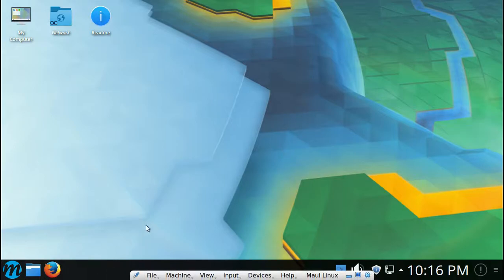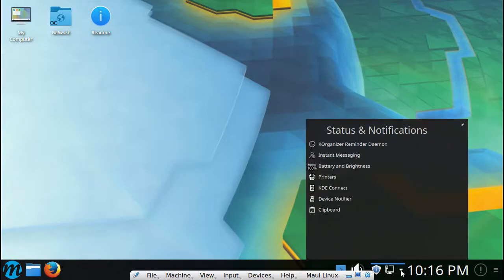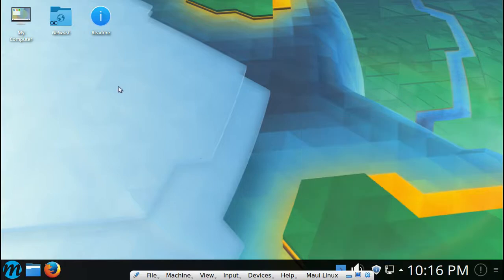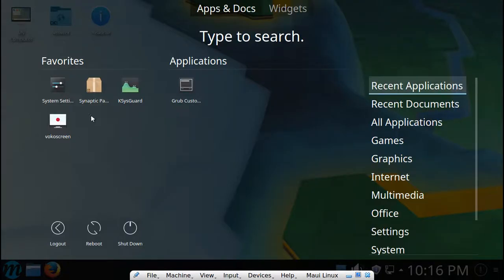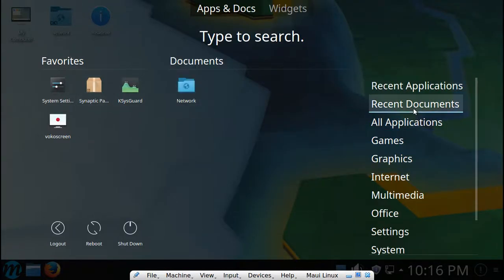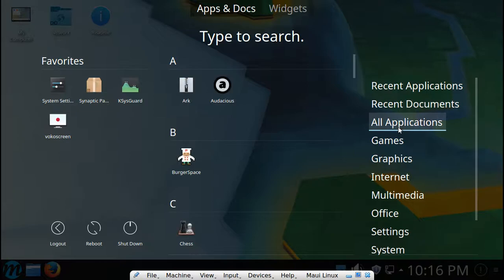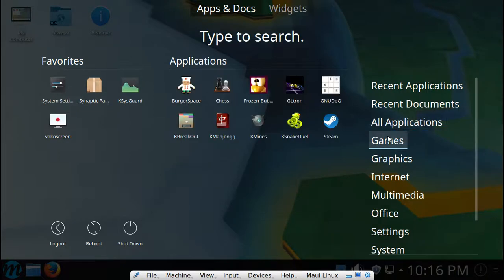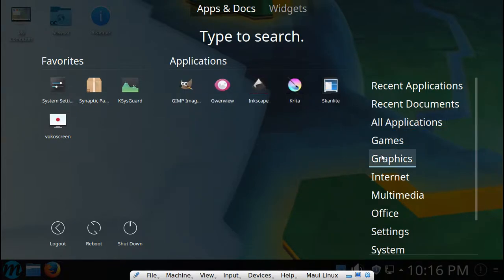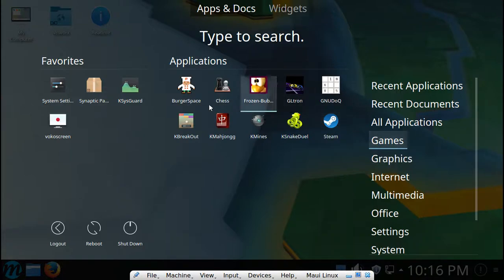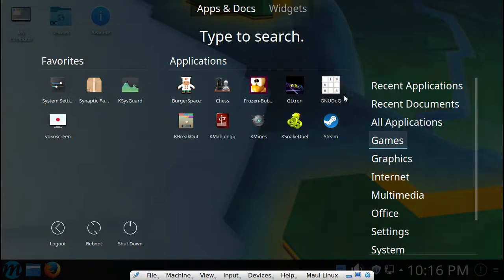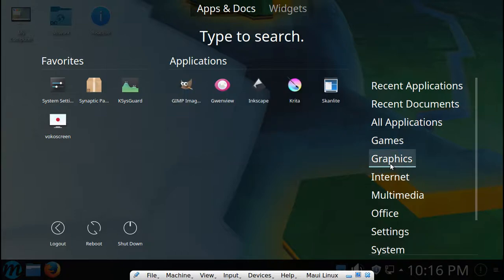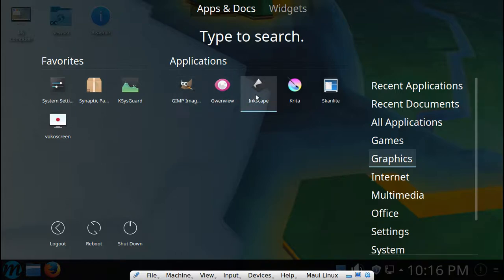Anyway, we'll just close that out. So yeah, there's a quick little look at the settings. Let's see what else was I going to look at. Let's see, Grub Customizer, all applications. Yeah, look at all these games by default. Look, they have like all these games, but they don't have freaking Super Tux Kart.